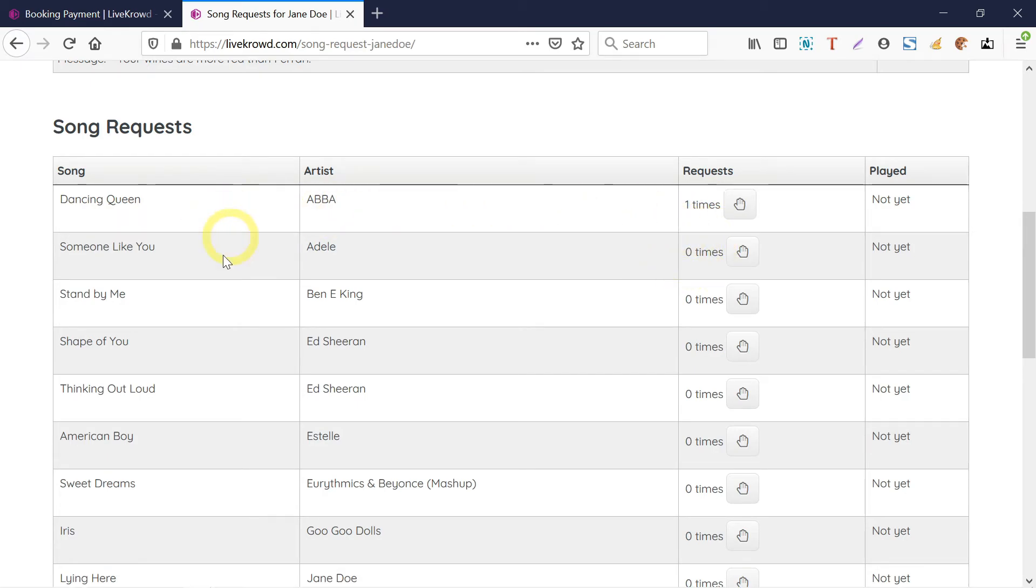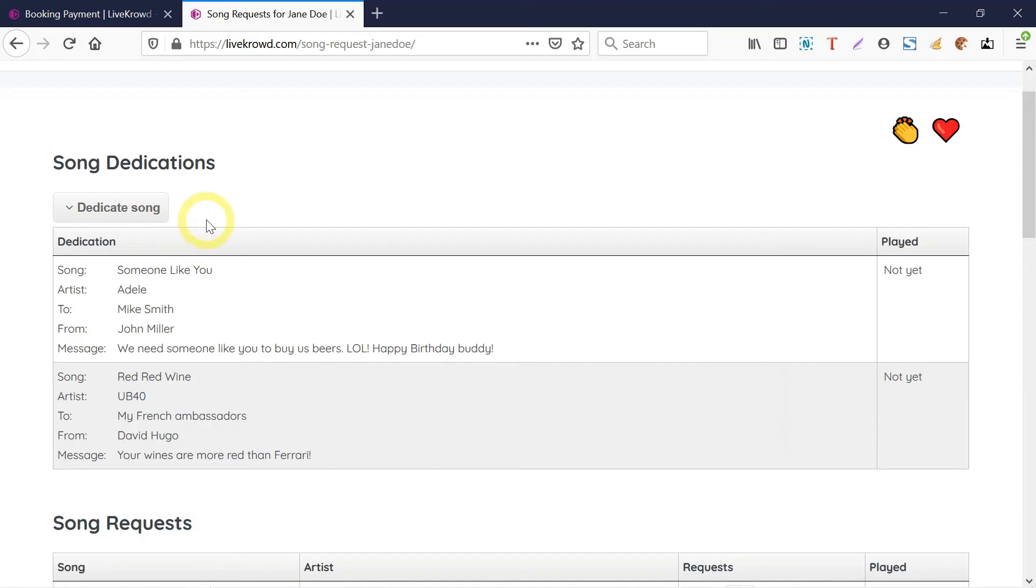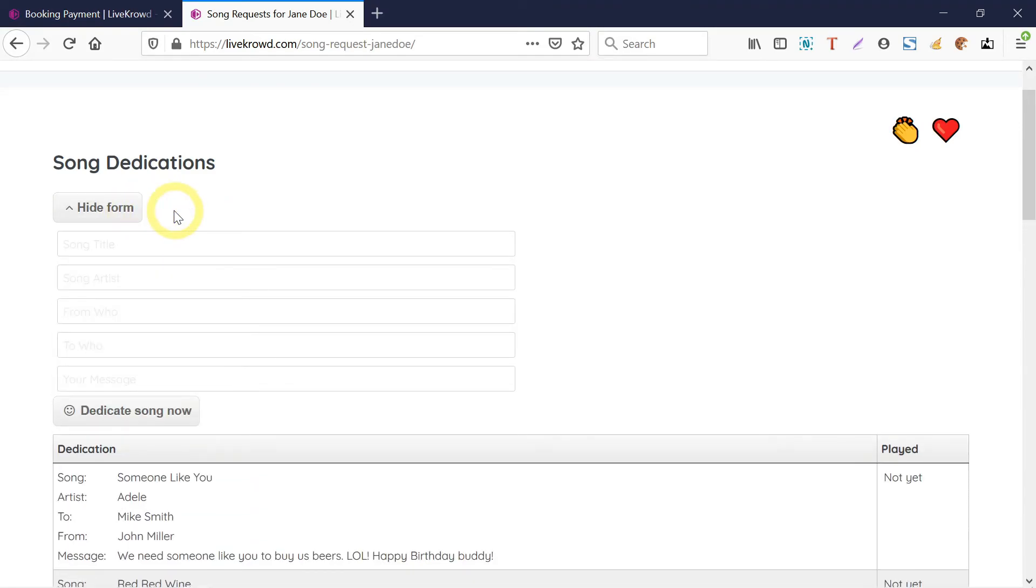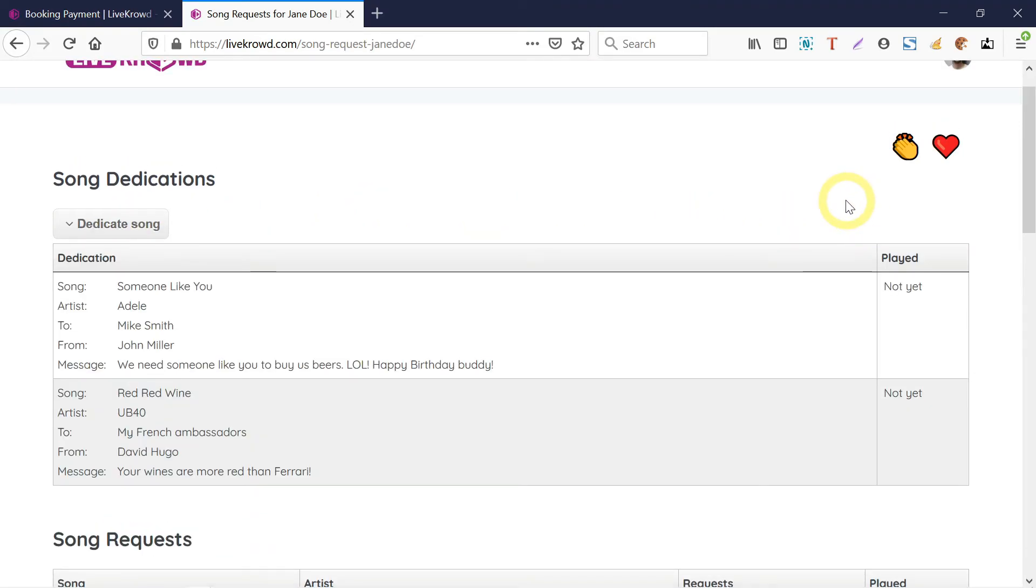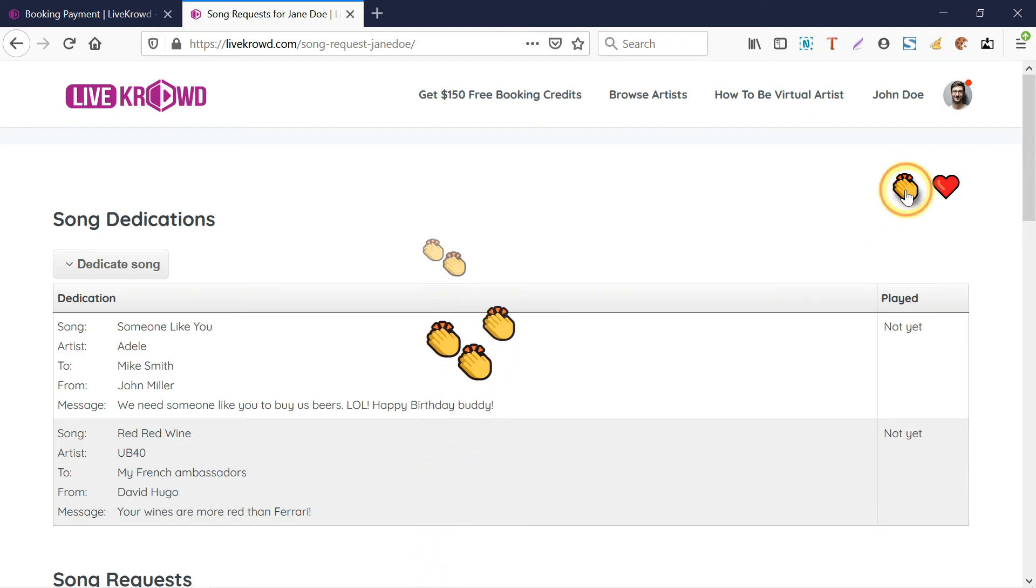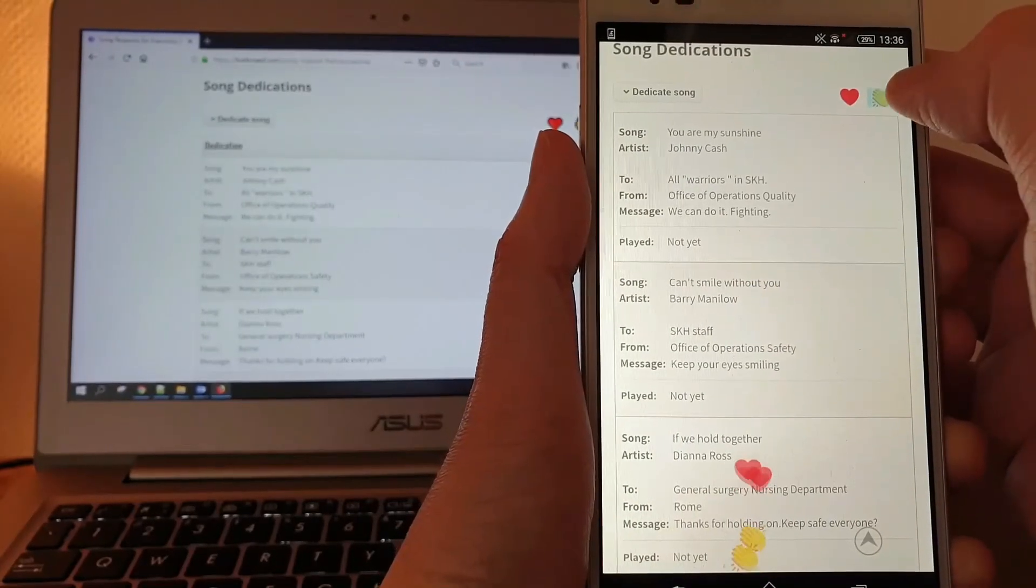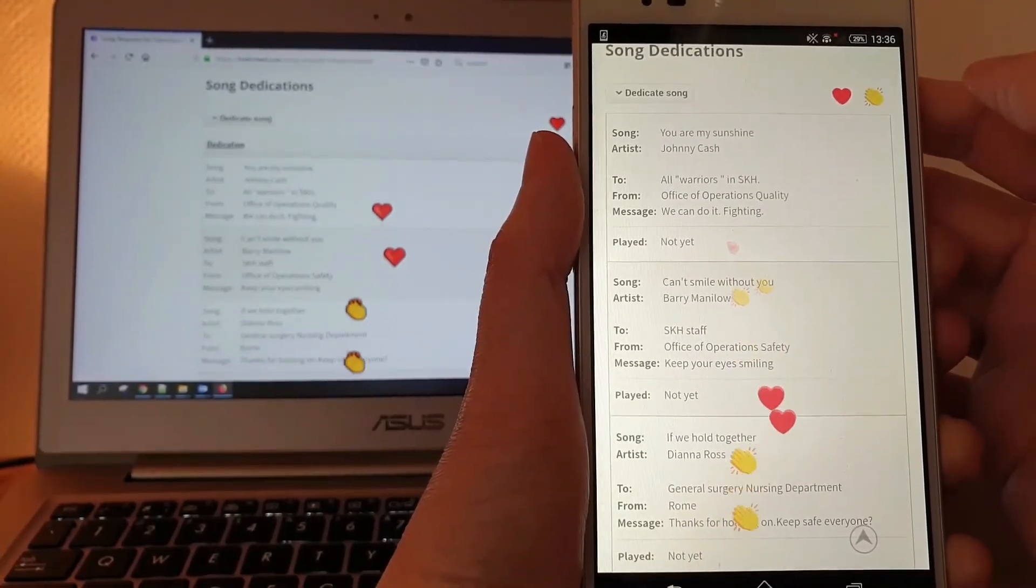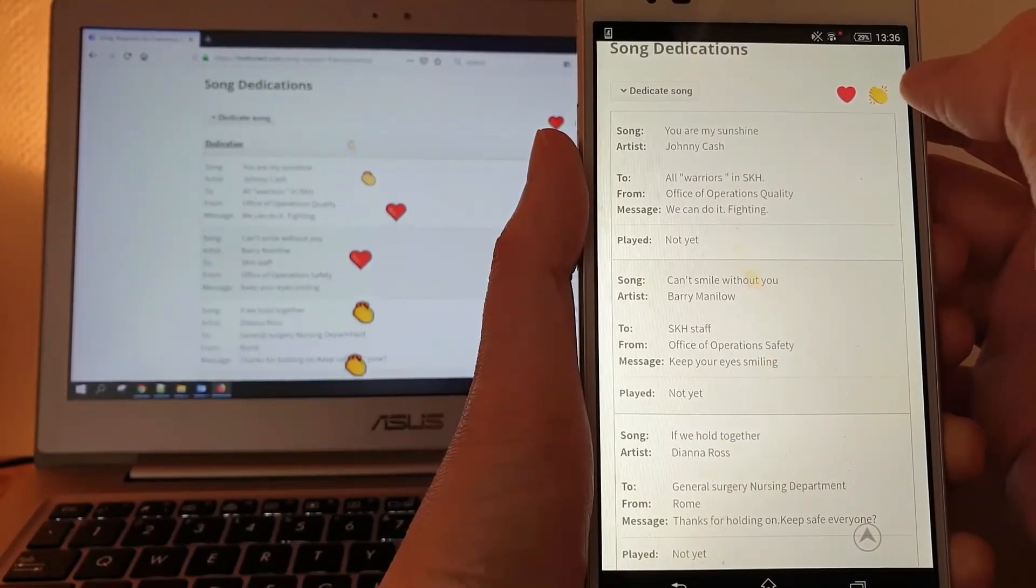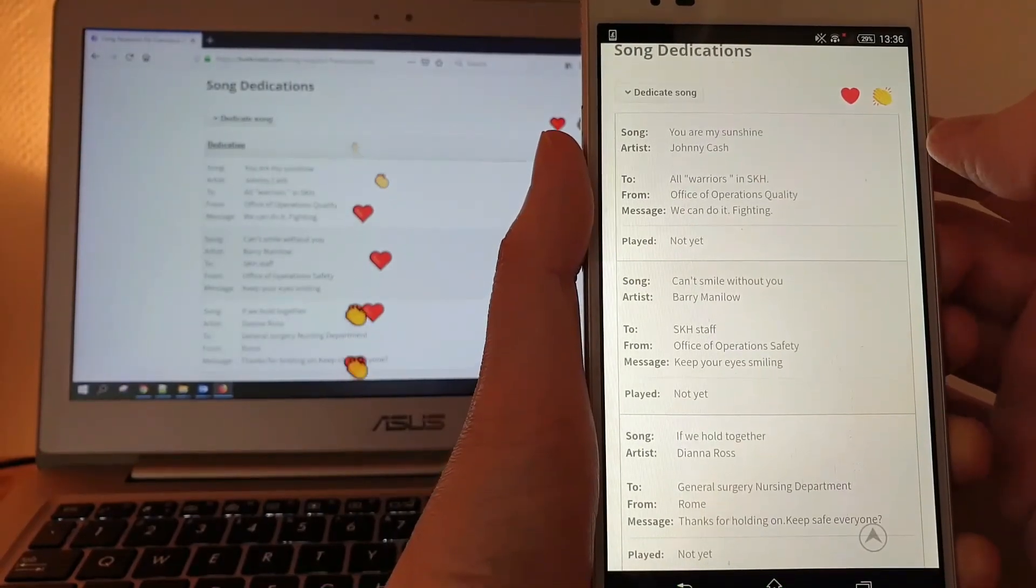Also, the dedications that we could actually send. The best part here is that we can actually do virtual claps here—you see that is the virtual claps—and also virtual hearts, which we could send to Jane while she's streaming on the other side of the world.